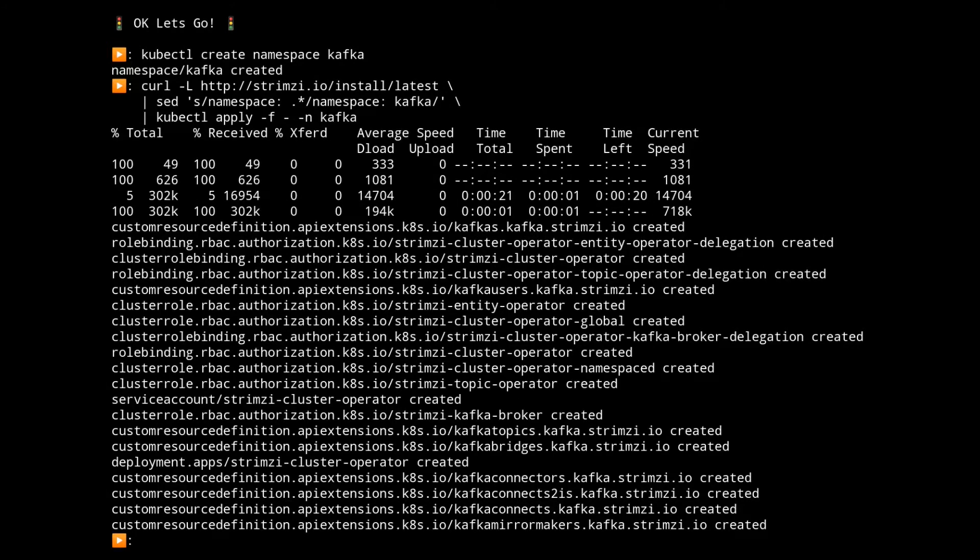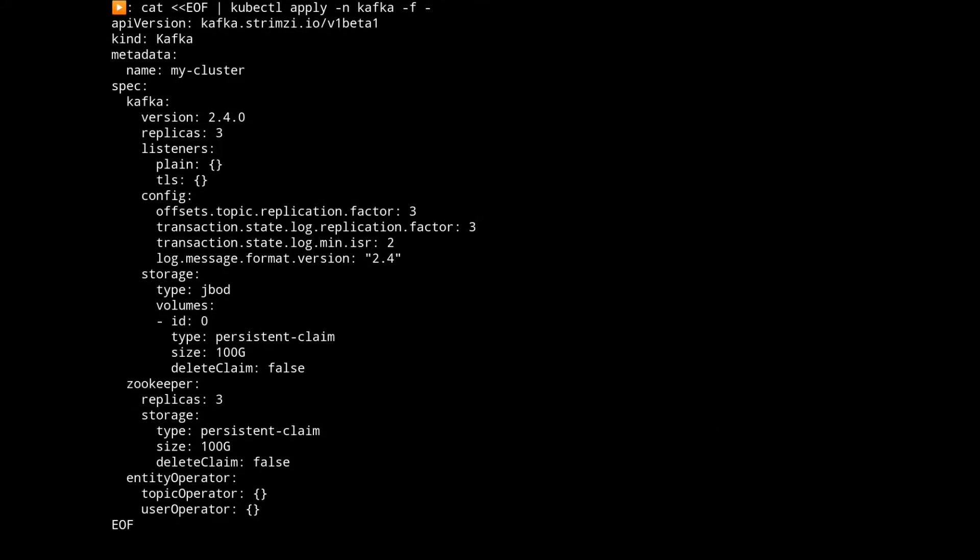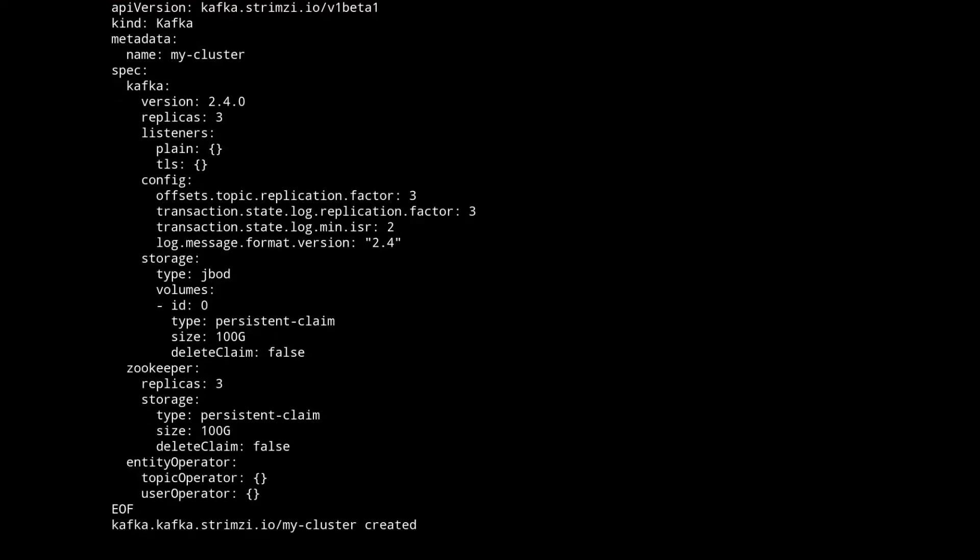So they're installed and now we're going to take a basic definition deployment file for a Strimzy cluster which will deploy a Kafka 2.4 cluster with three nodes using persistent storage, in this case just a bunch of disks, and it'll also deploy a three node zookeeper cluster to do coordination.